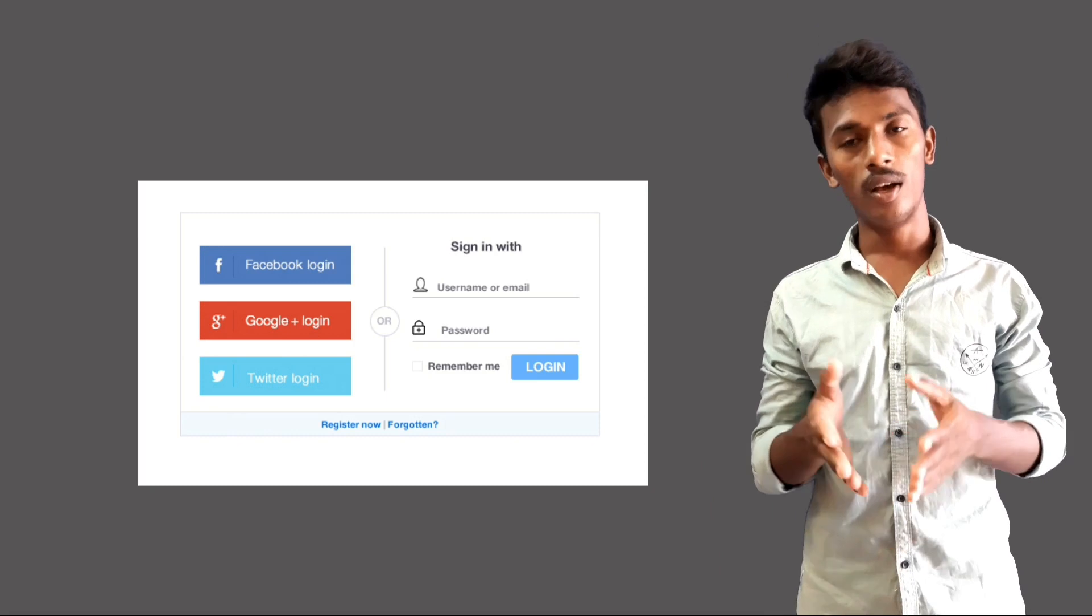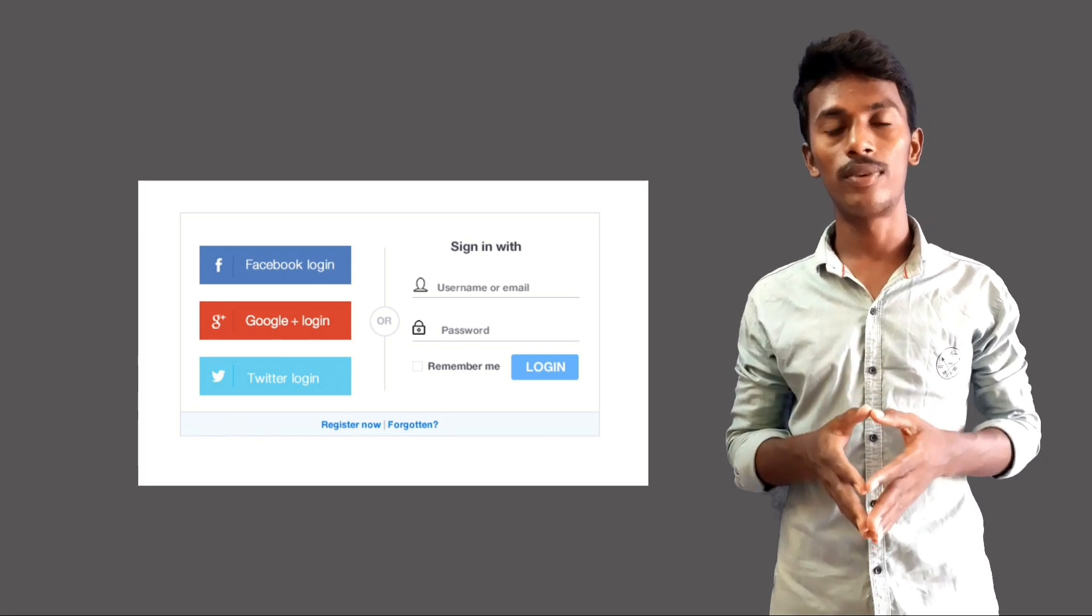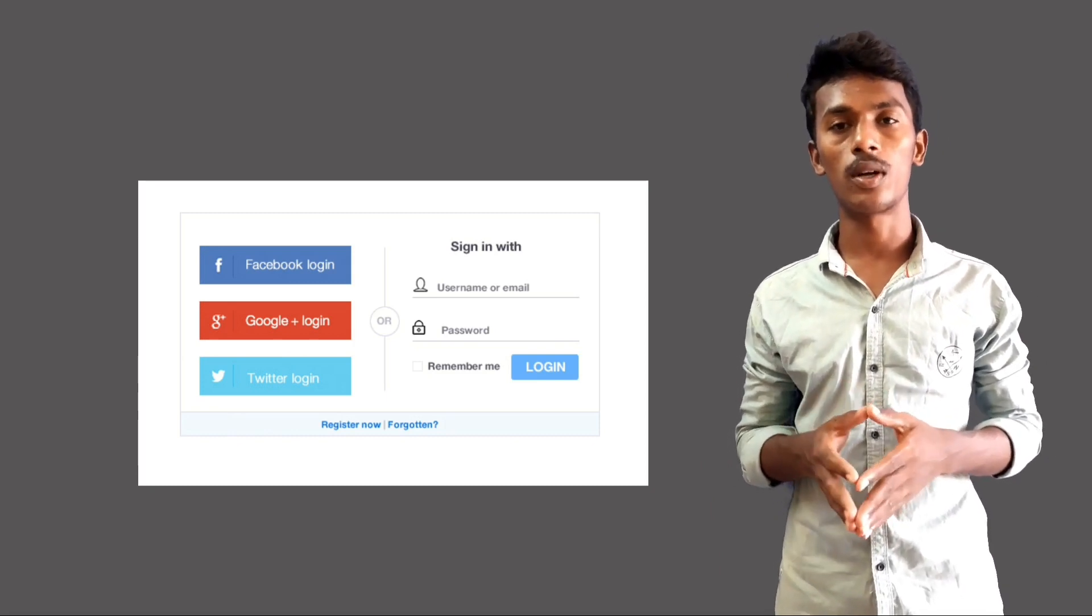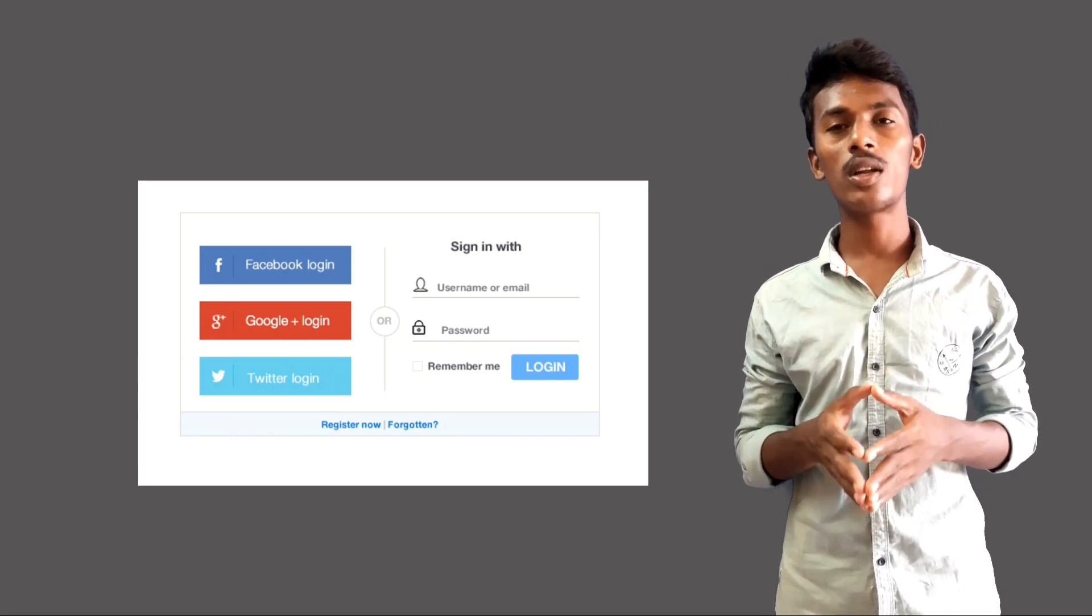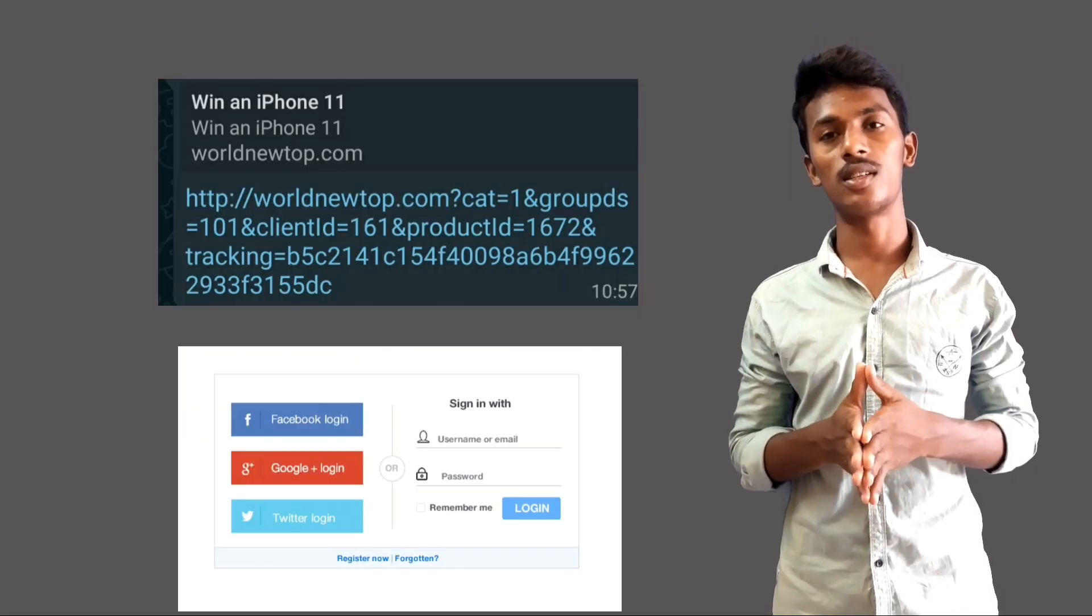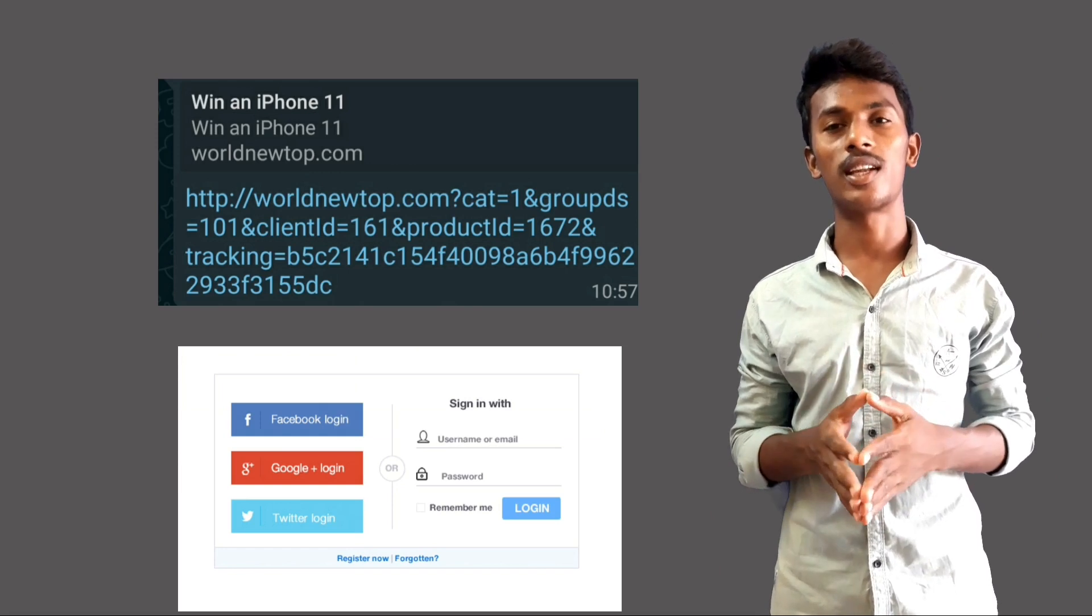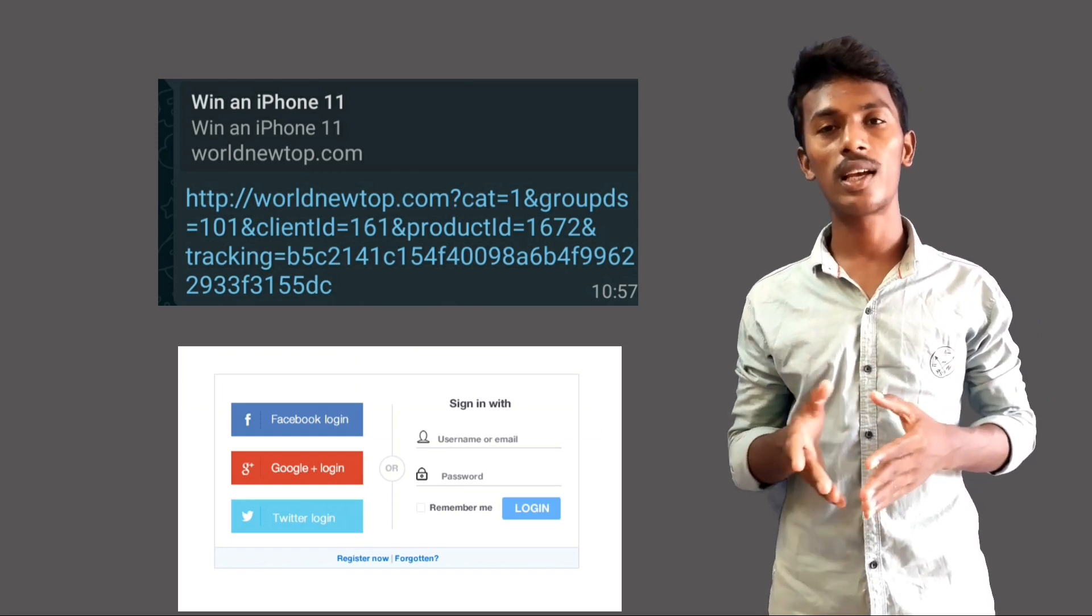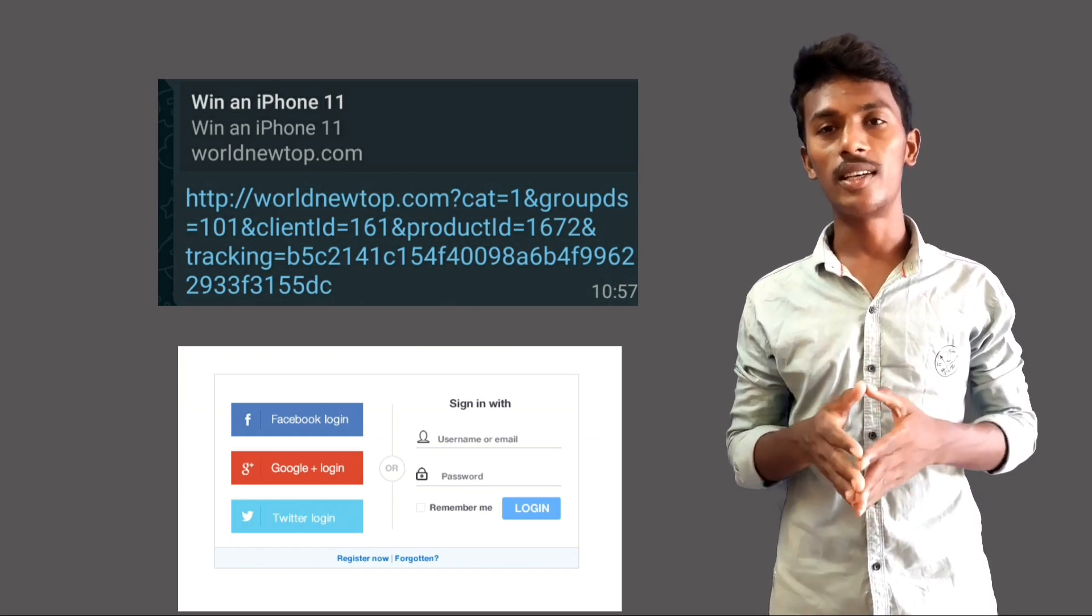There is an official website, and you can check it out on the official website. Here is the creativity, friends. You can open those links to Facebook and Google. If you have a login, you can create that link automatically and see the details.